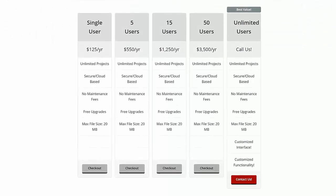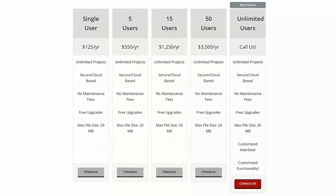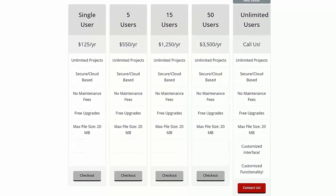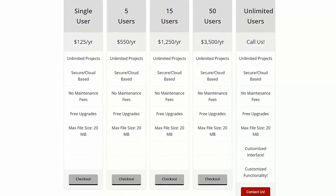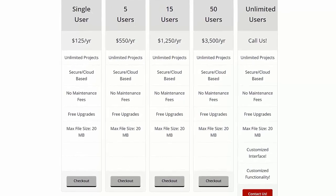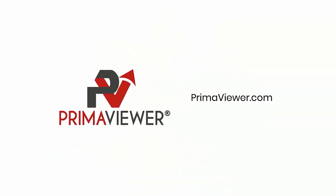For plans as low as $70 per user per year, you can improve communications, thereby drastically increasing the likelihood of project success. Visit PrimaViewer.com today to learn more.